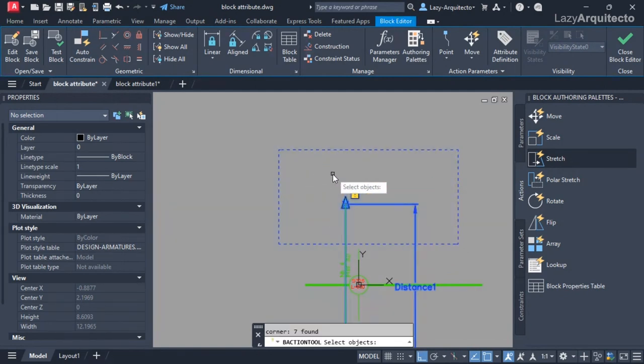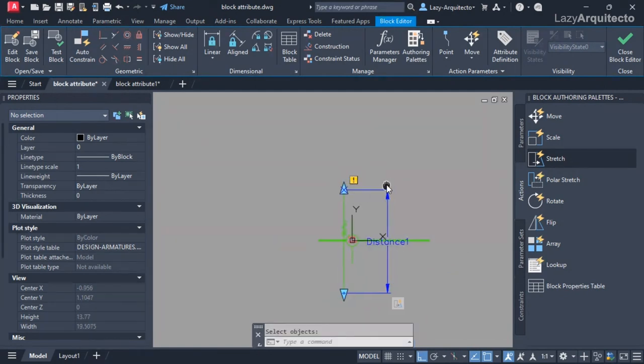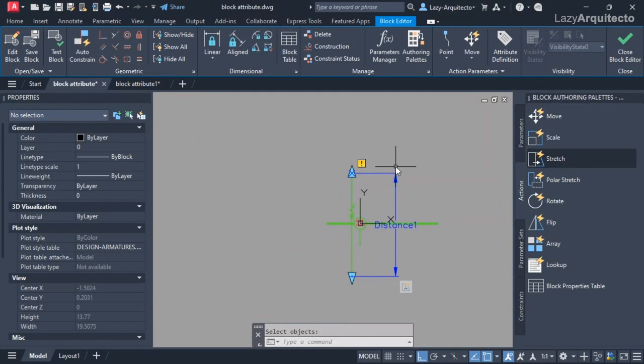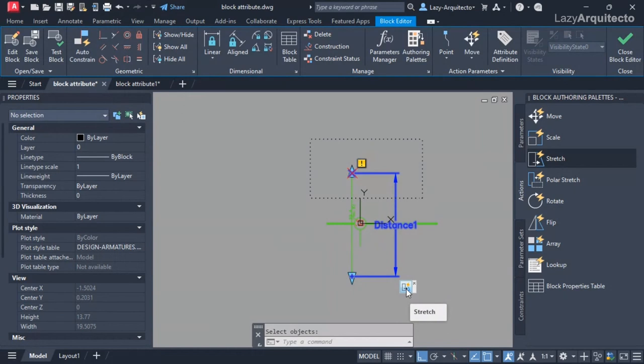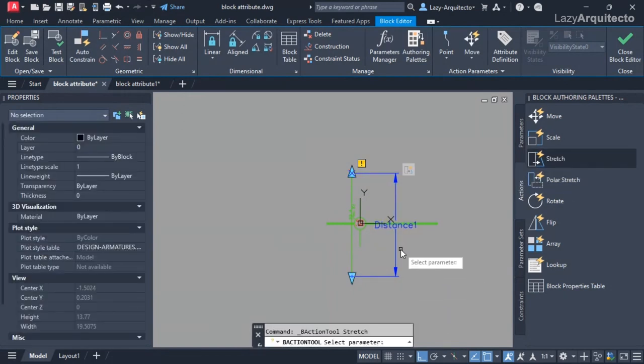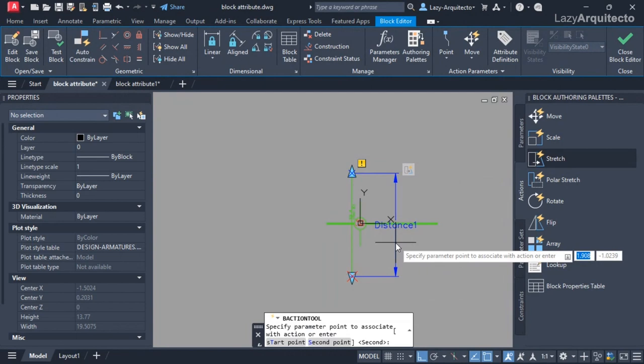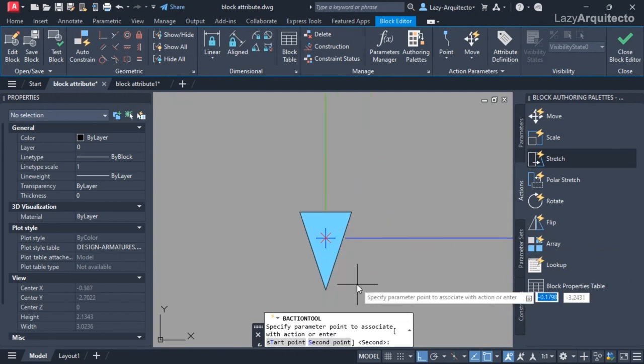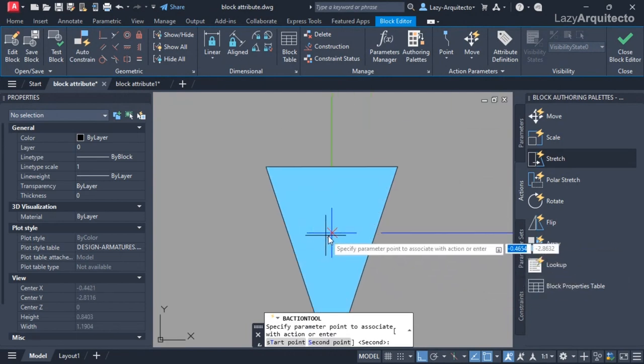Now you can see that a stretch action shows up here. I'm going to add another one and do the same steps - selecting the parameter, the associated point, the frame, and finally the objects.